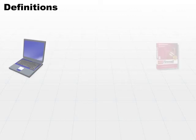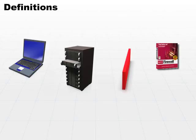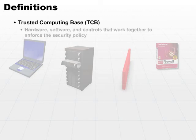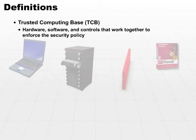When you pull all these pieces together, you end up with what we call the Trusted Computing Base, or TCB. It is a collection of all the hardware, software, and controls that work together to enforce the security policy, so you know when you're working within the TCB, you are working in a secure environment.